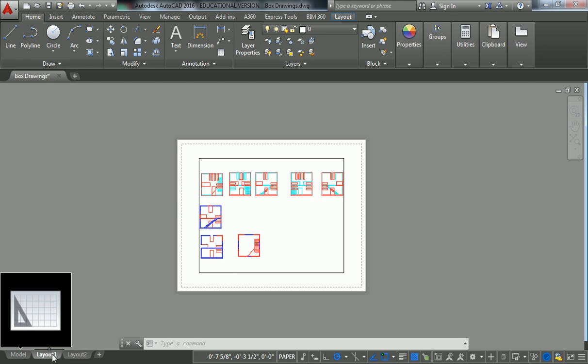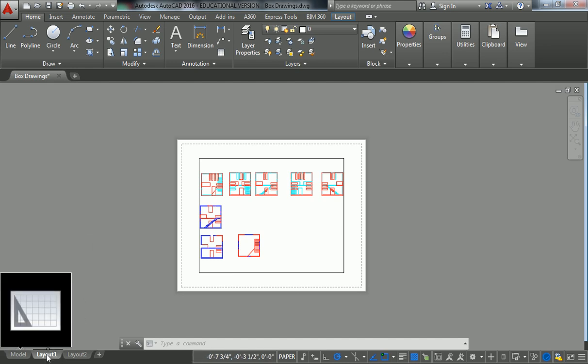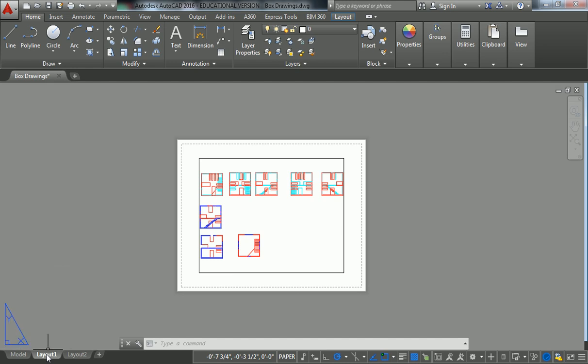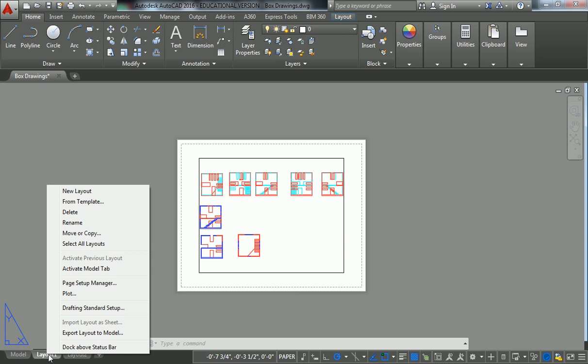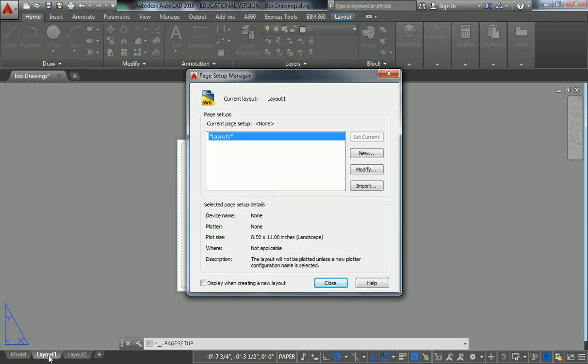So to modify the properties of a layout sheet, you right click on the tab. And then you go to the setting that says page setup manager. Right click on the tab down there, bottom left corner. And then go to page setup manager.